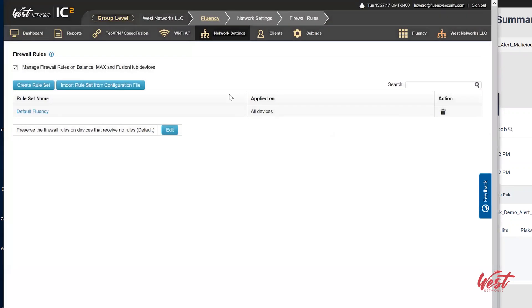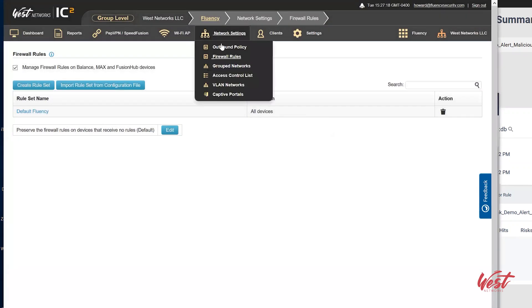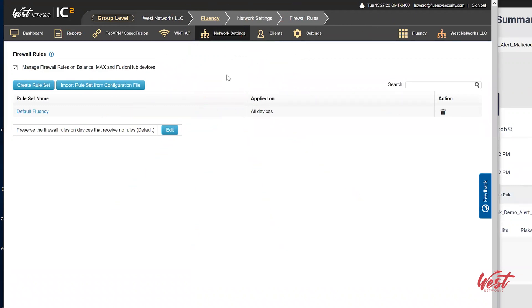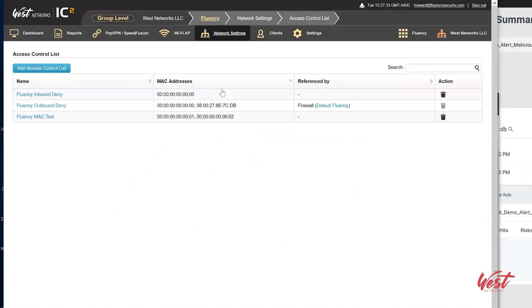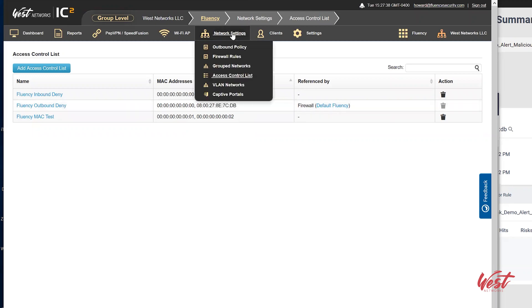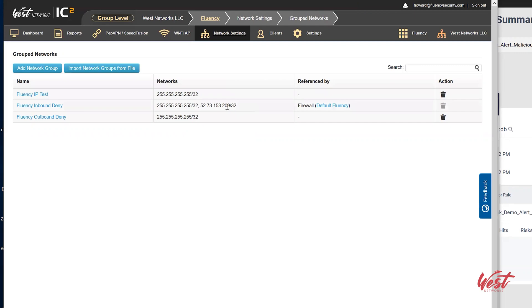These lists can be seen in the menu if you go up to access control lists and grouped networks. We see that the MAC address has been added as well as the IP address in the grouped networks.